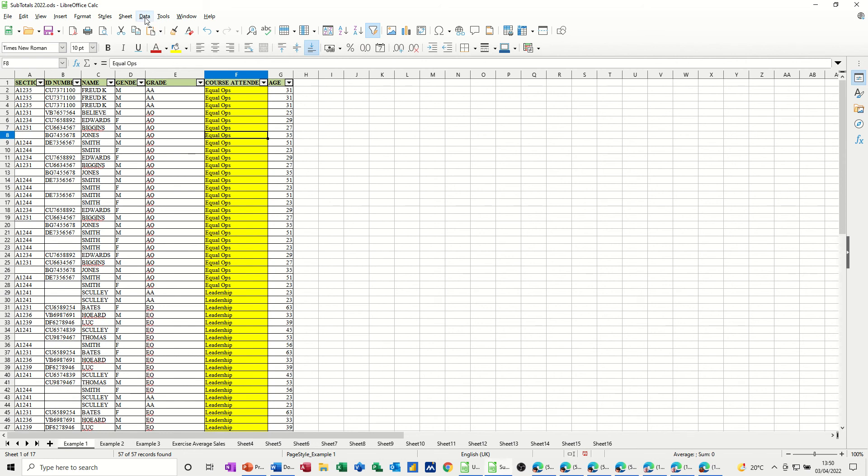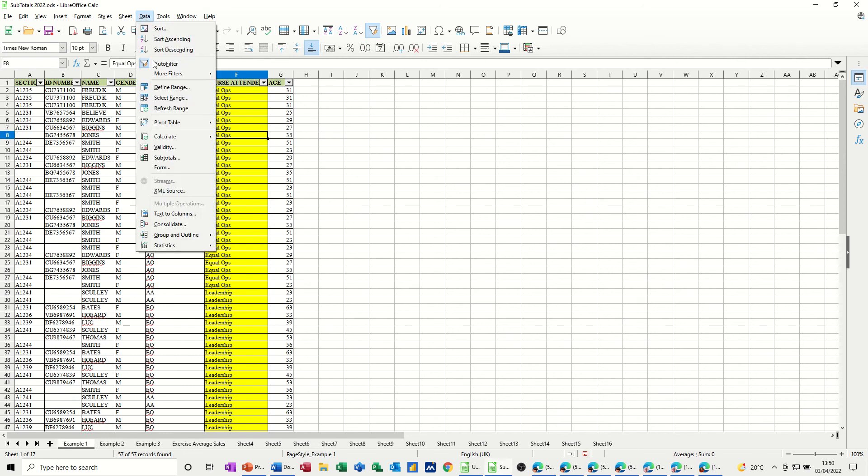Subtotals is on the Data tab, and then you can go down to Find Subtotals, which is there. It's amongst all of the data features.